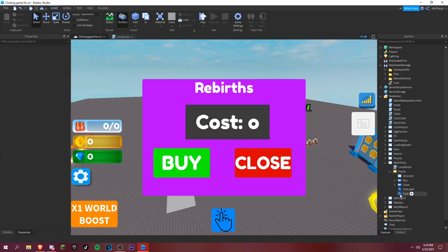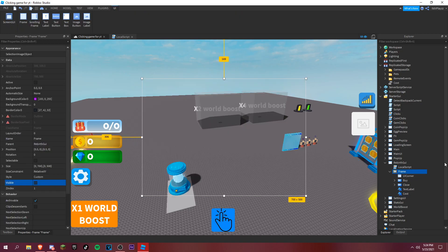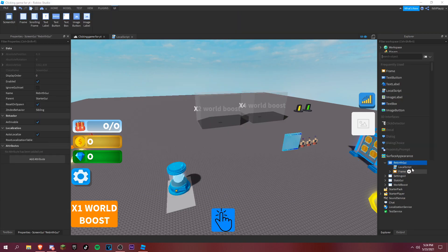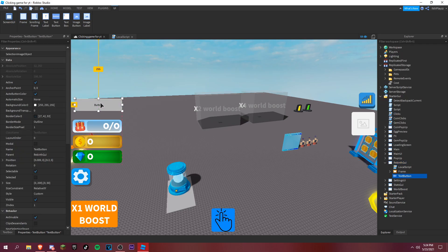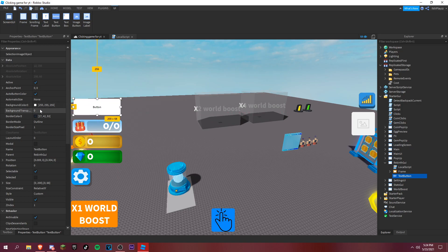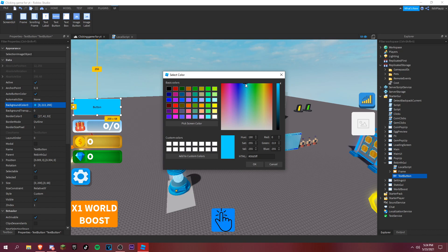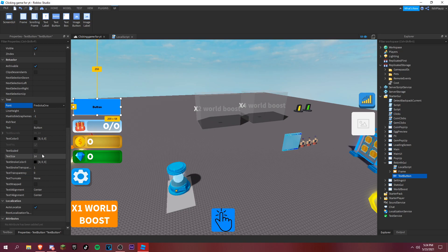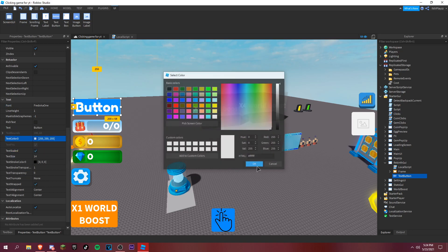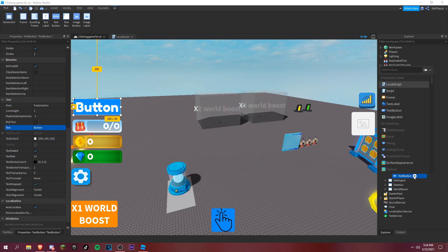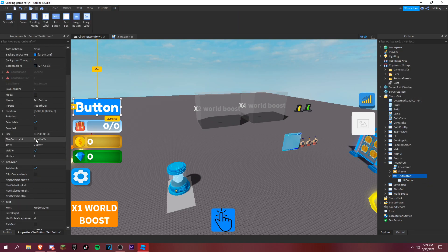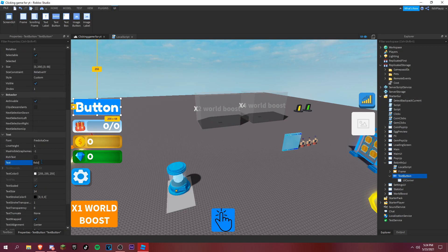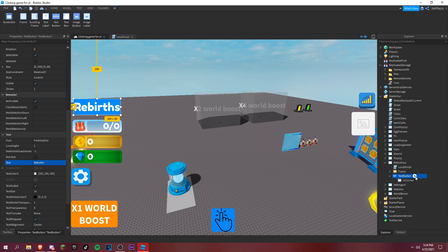Set the frame's Visible property to false by default. Then add a TextButton to open the rebirth GUI — I'll just put it here for now. Label it 'Rebirths'. In another video I'll make it so rebirths give you a multiplier, but we need a whole other script for that.